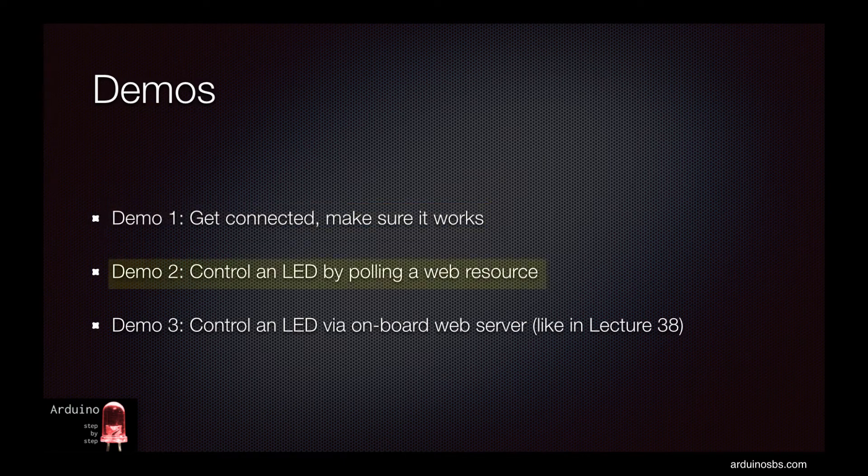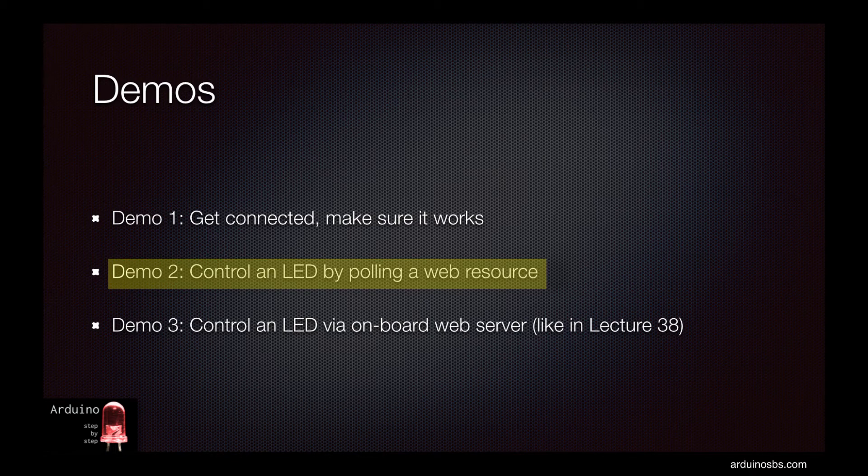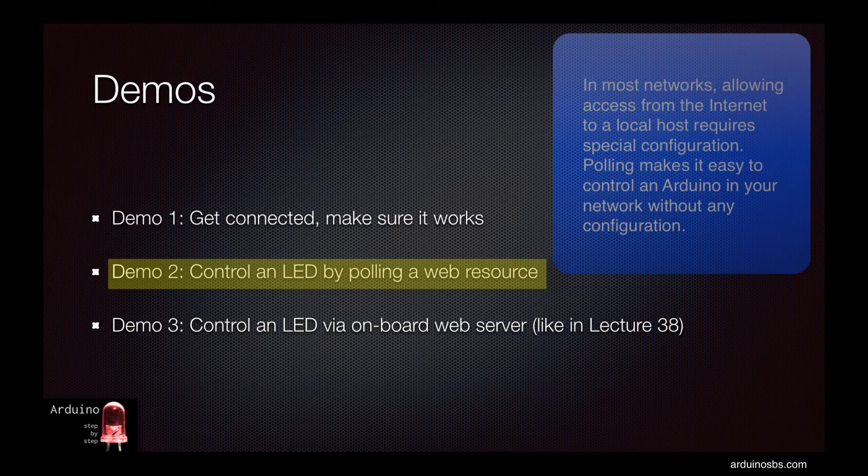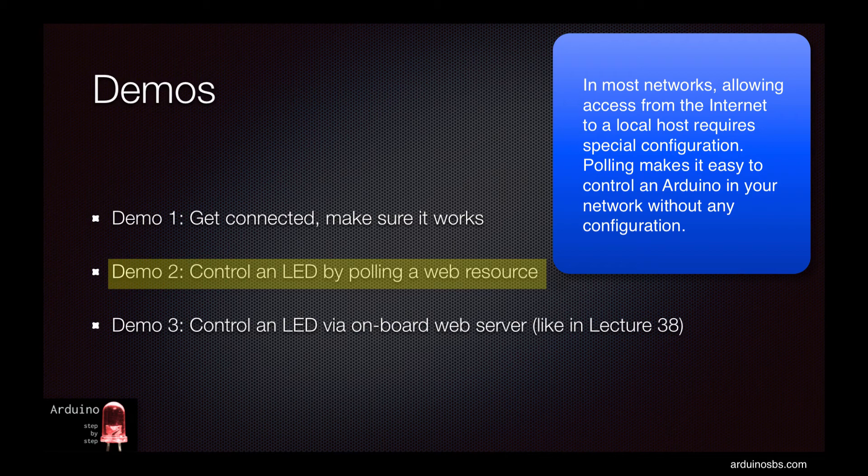In the second demo I'll show you how to create a WiFi web client whereby the Arduino will be polling a URL and fetching a file that contains instructions for turning an LED on and off. The polling method has an advantage over the web server method because it is not affected by firewall or NAT restrictions.